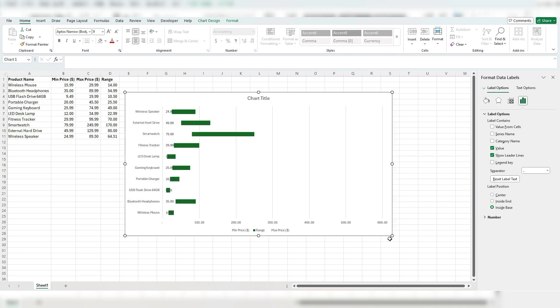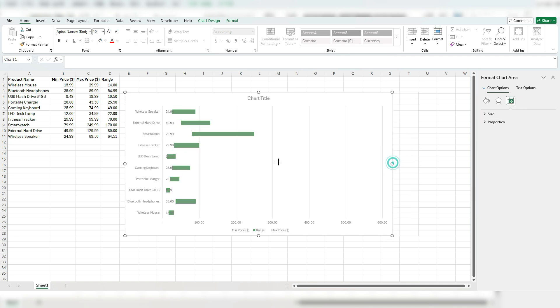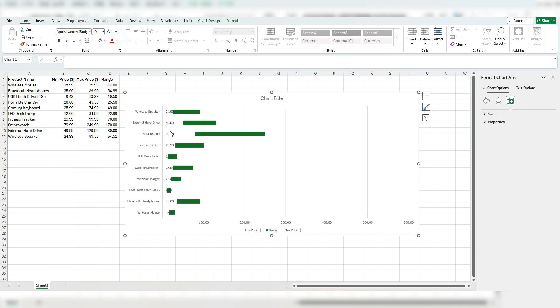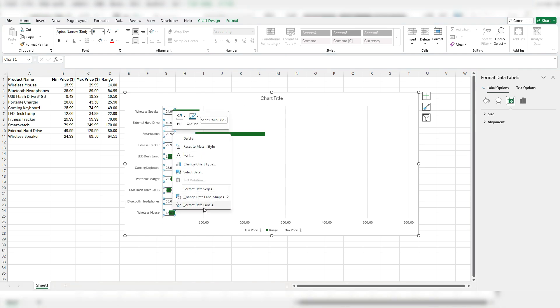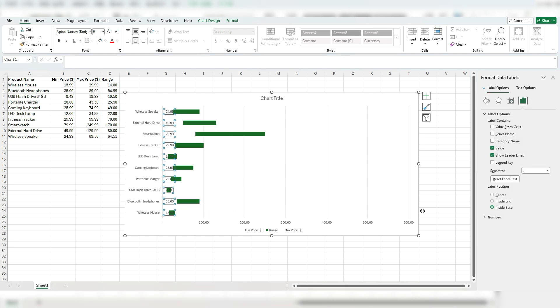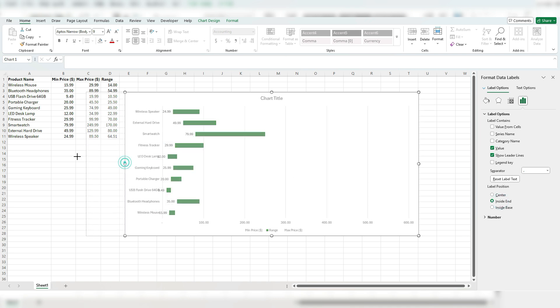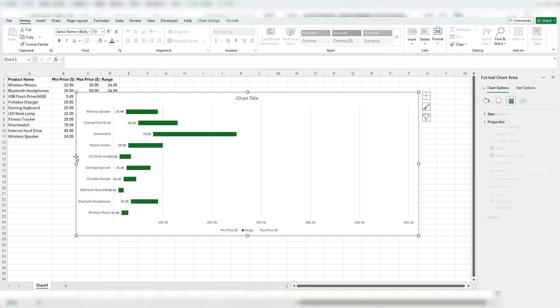Now I may need to spread this chart out a little bit more just to see that. So what I like to do is go back to format data labels and put them inside the end. So they're on the left most side. And again, I may need to stretch this chart a little bit just so it displays properly.